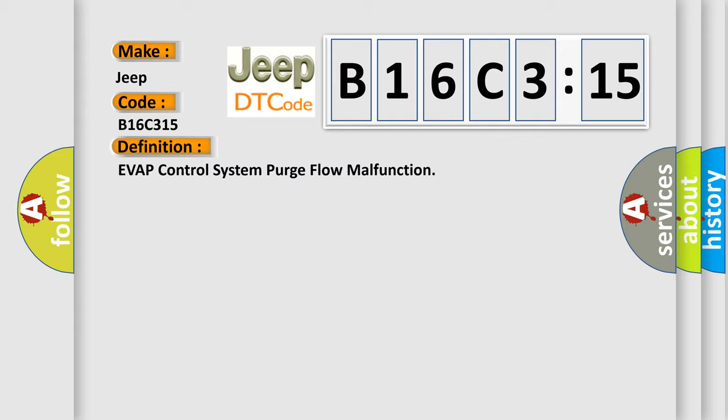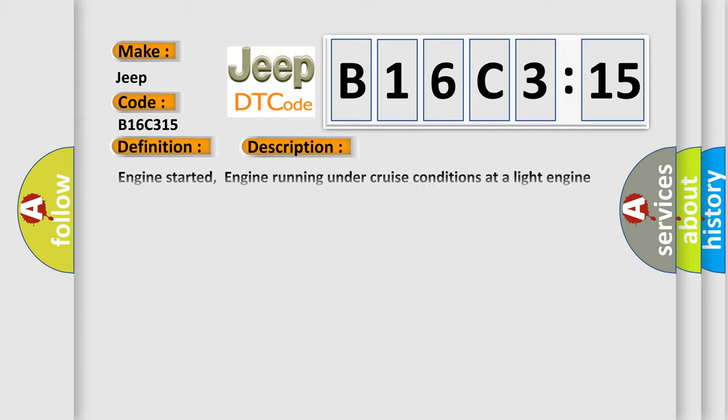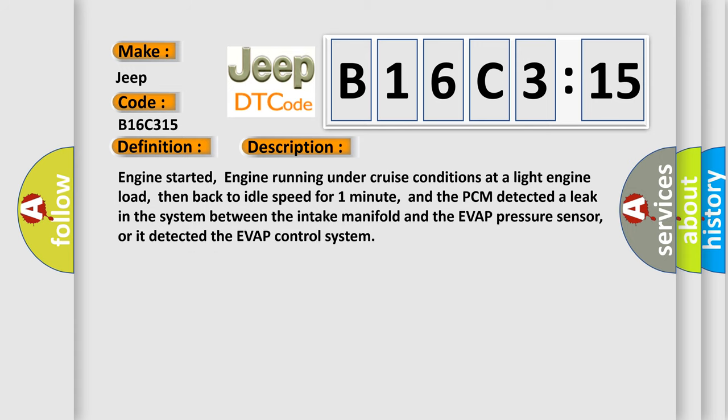And now this is a short description of this DTC code. Engine started, engine running under cruise conditions at light engine load, then back to idle speed for one minute, and the PCM detected a leak in the system between the intake manifold and the EVAP pressure sensor, or it detected the EVAP control system.